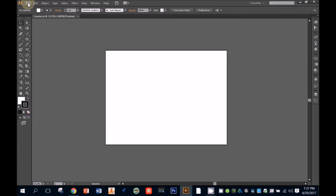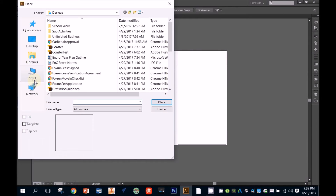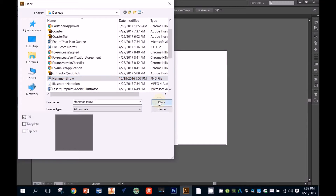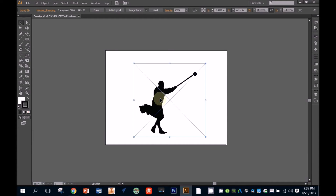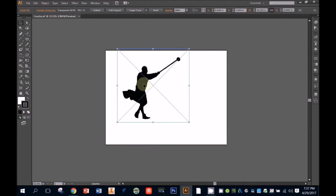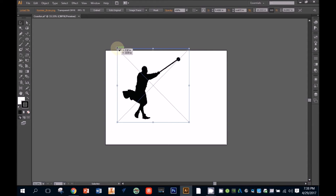I'm going to start by bringing in my image. I have an image saved that I want to use for my coaster, so I'm going to click File, then Place, and then browse for the image I want to use. When I place the image, it's way oversized, so to get it to be a little bit more manageable, I'm going to scale it down by clicking and dragging on one of the little corner nodes. But I don't want the image proportions to become distorted, so to keep the proportions locked while I drag, I'm going to hold the Shift key on my keyboard.